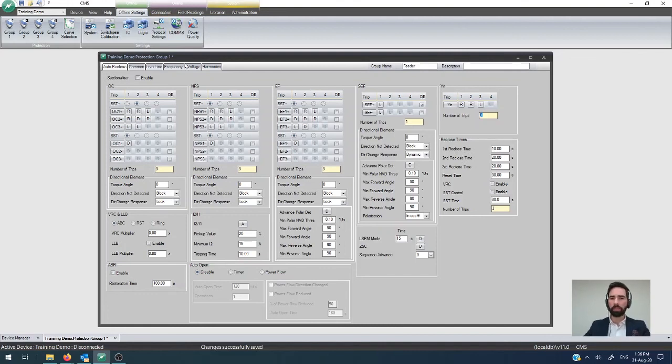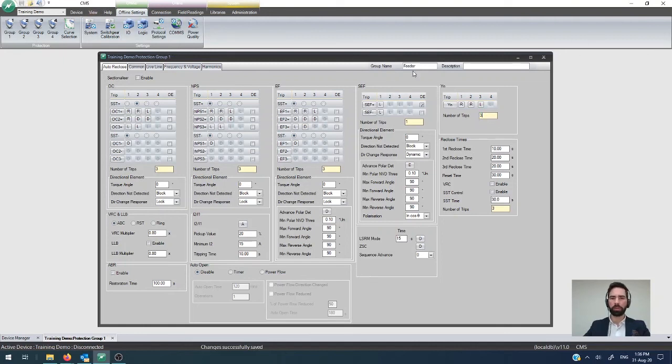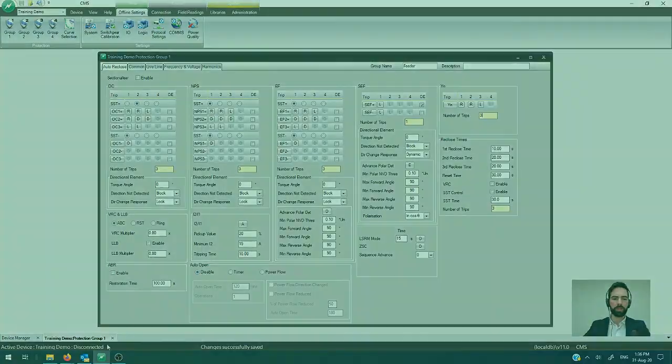Once you're happy with the settings here in your configuration make sure that you hit the save button or do a close to save and that will commit the settings to that configuration.